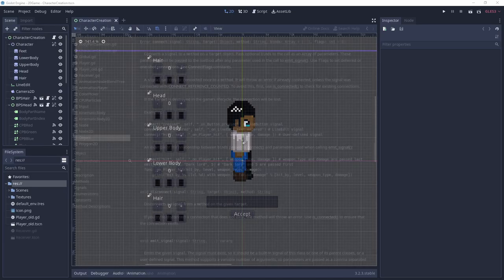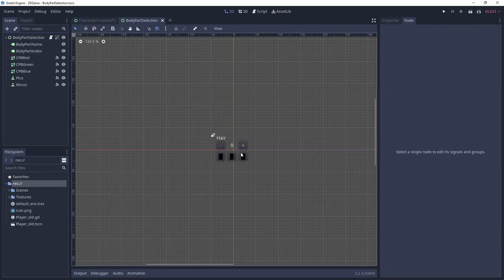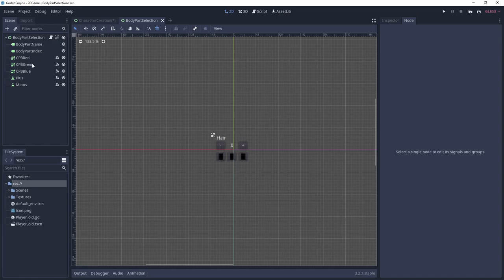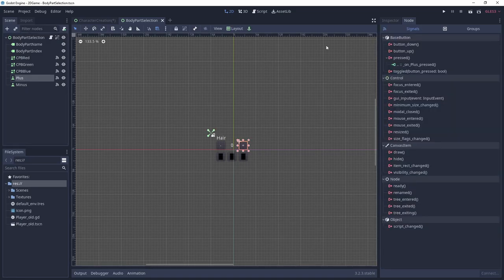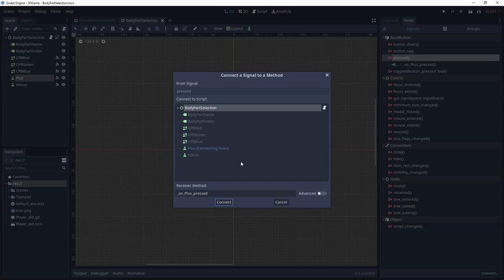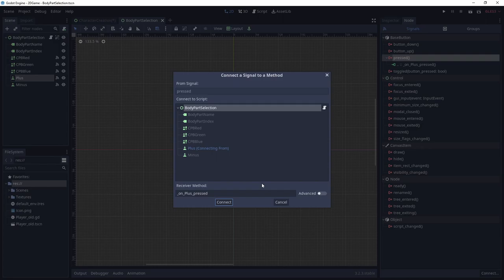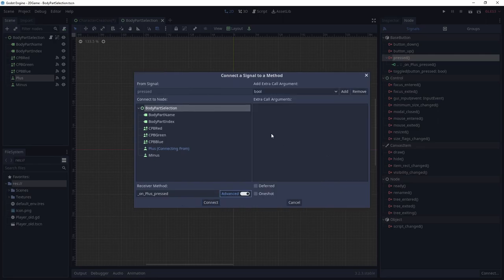Signals can be subscribed to in two ways, either via script by calling the connect function or via the editor UI. Let's get back to the character creation. Select the plus or minus button in the scene hierarchy and on the right side of the screen select the node tab. Now you can see all signals the node is able to broadcast. Double click on pressed. A new window opens up. Here you can select the node that subscribes and receives the signal. In the text field, you can define the function name that handles the signal on the receiver node. This function will be automatically generated if that node has a GDScript file attached. If you turn on the advanced options, you can also define additional arguments to be broadcast and received with the signal. However, we don't have to deal with these options for the minus and plus buttons.